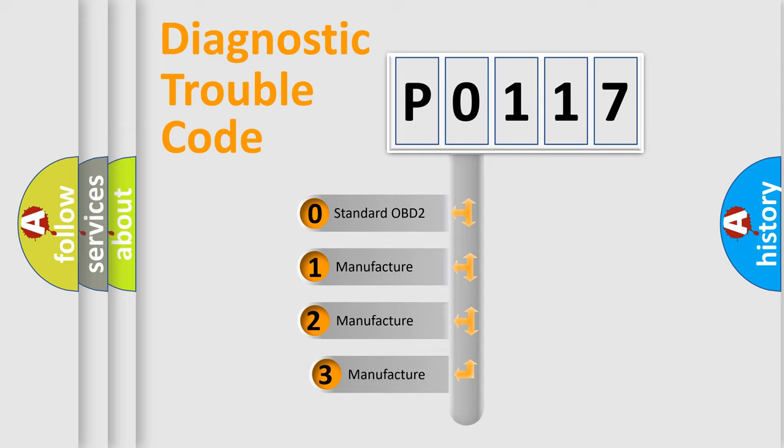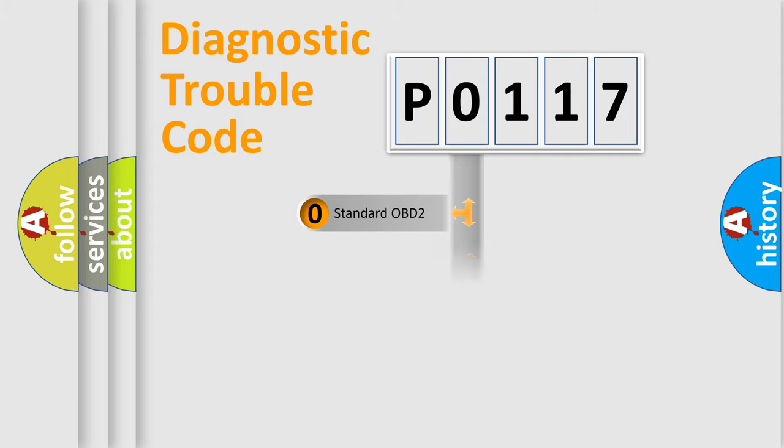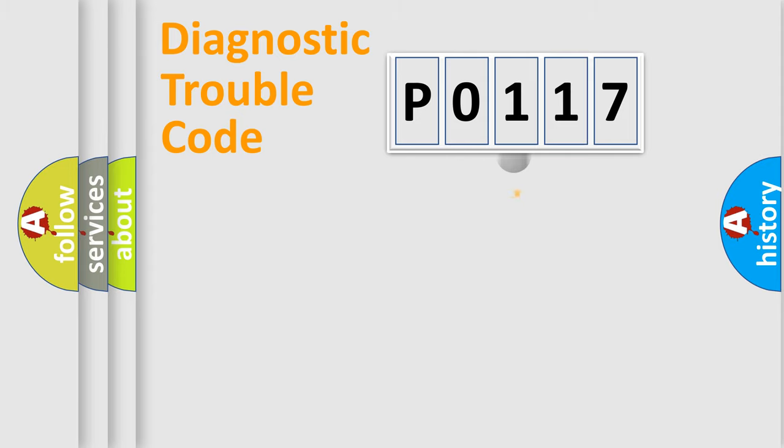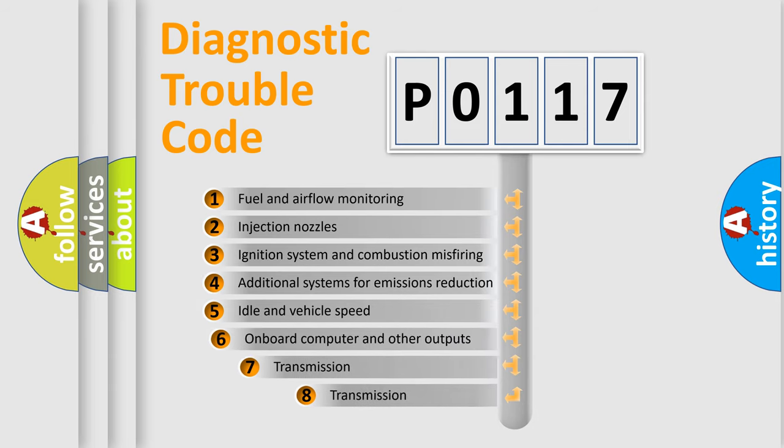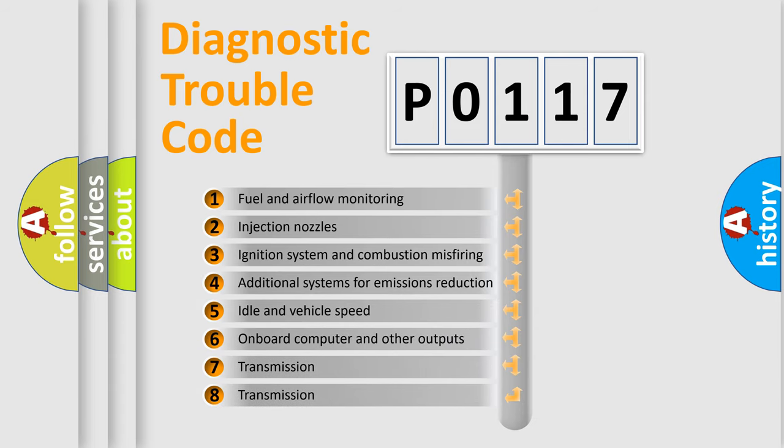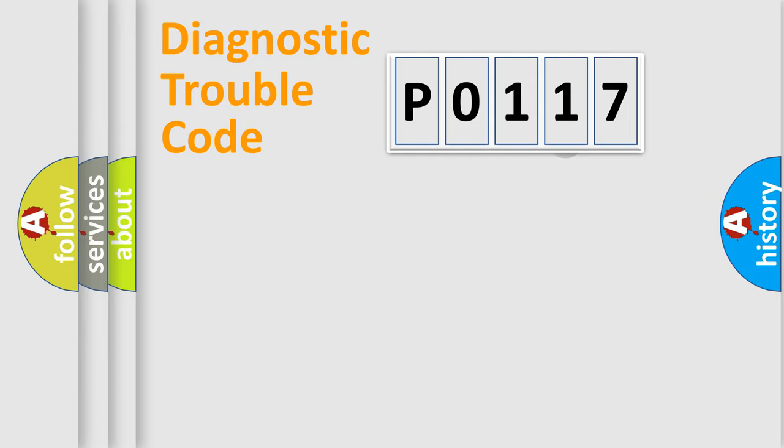If the second character is expressed as 0, it is a standardized error. In the case of numbers 1, 2, 3, it is a car-specific error. The third character specifies a subset of errors. The distribution shown is valid only for the standardized DTC code.